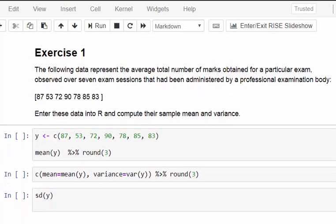The first exercise: the following data represents the average total number of marks obtained for a particular exam, observed over seven exam sessions administered by a professional examination body: 87, 53, 72, 90, 78, 85, and 83. We'll enter these data into R and compute their sample mean and variance.